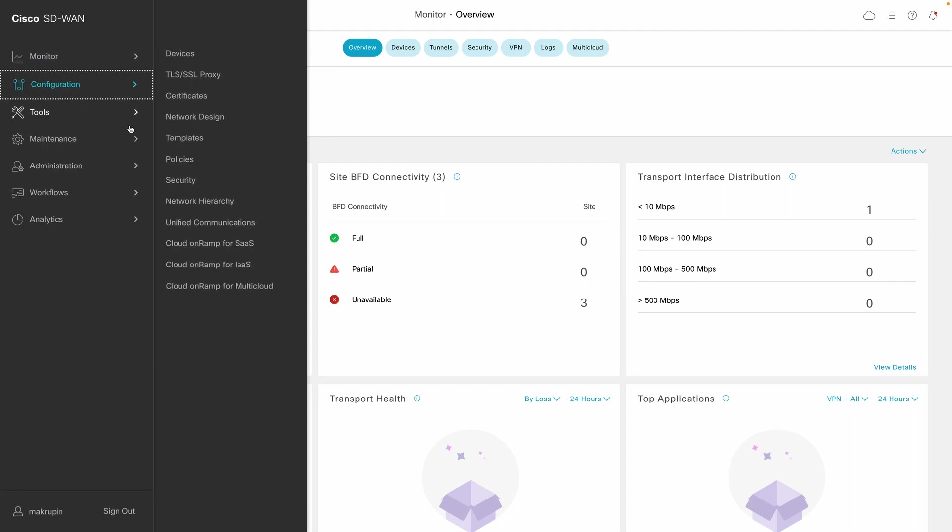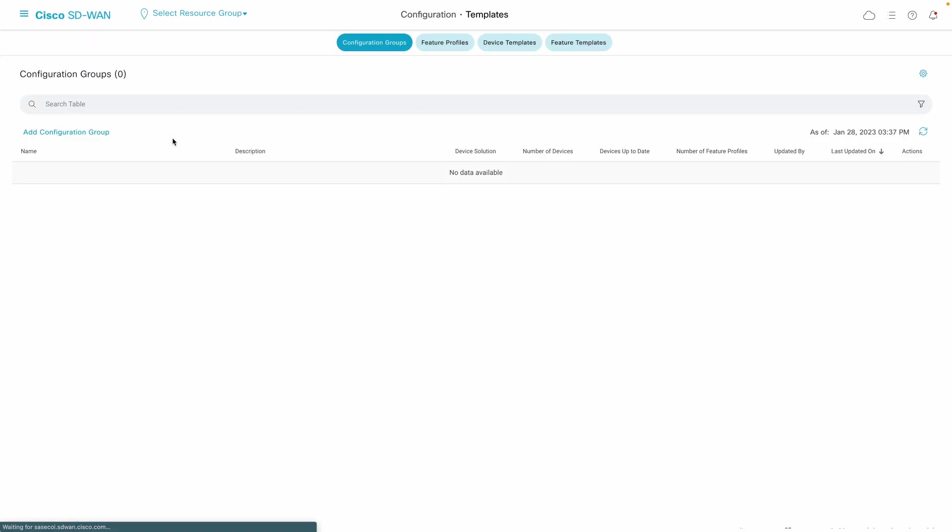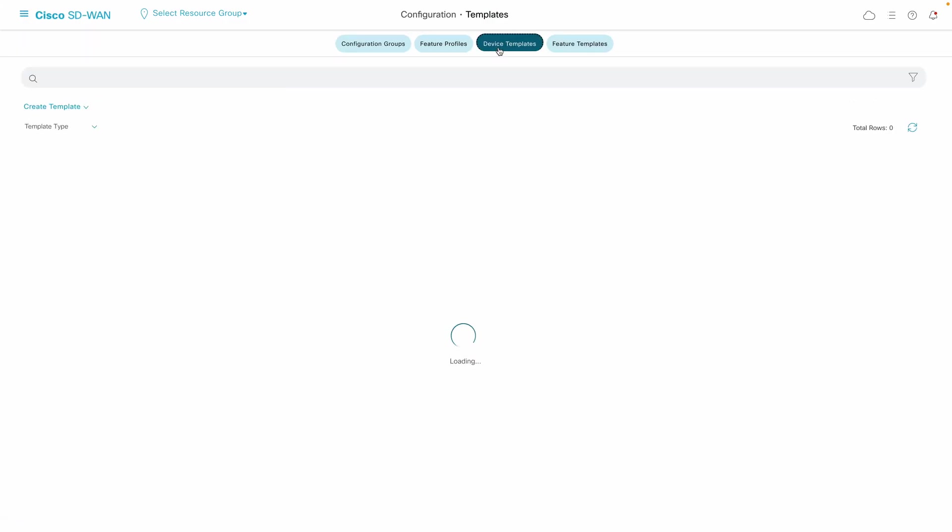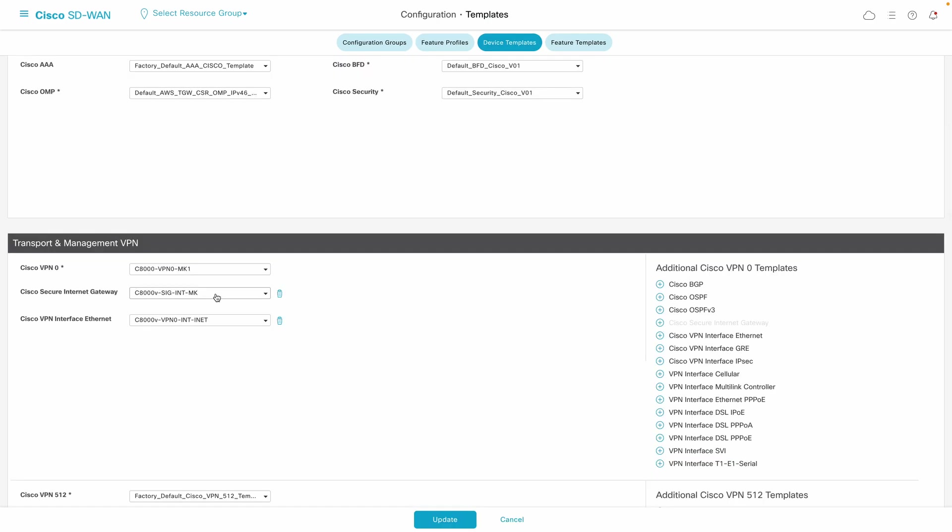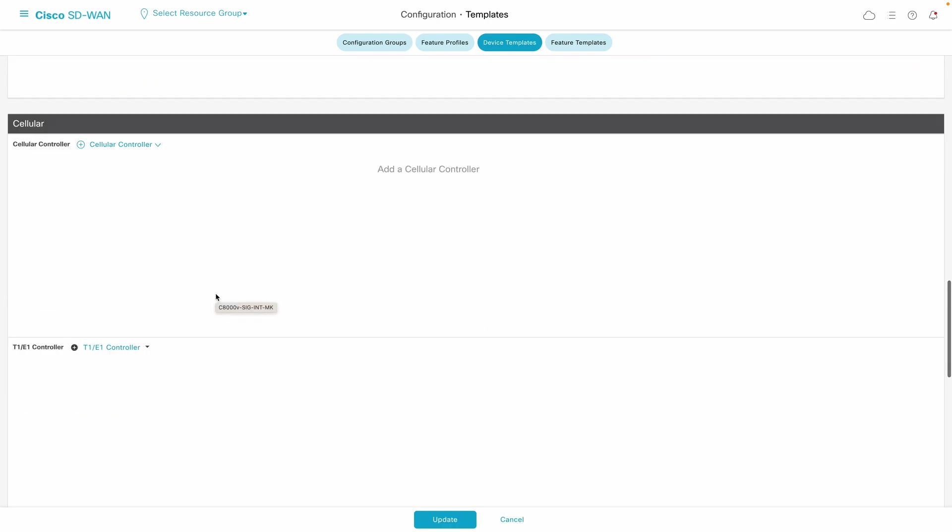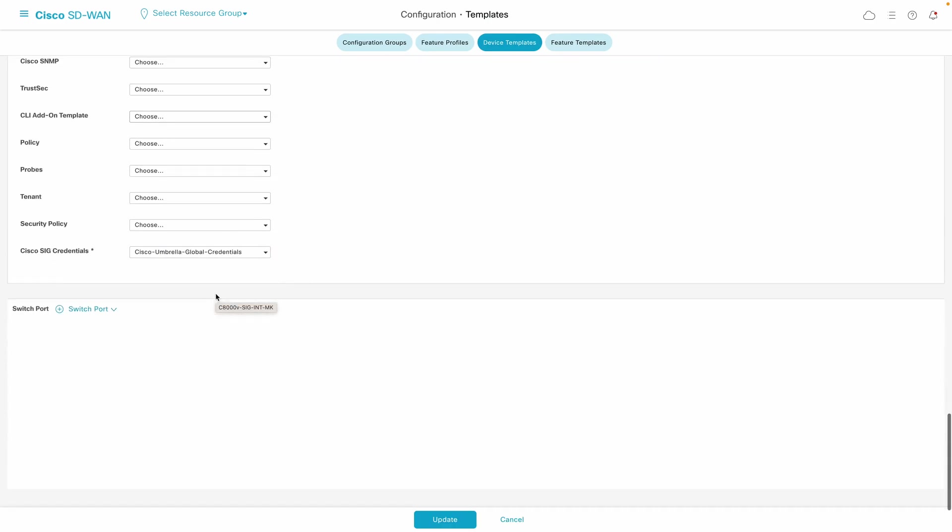We start off at the vManage configuration template section where we can easily confirm that the SIG template defining the tunnel parameters, as well as SIG credentials, are already attached to the router.